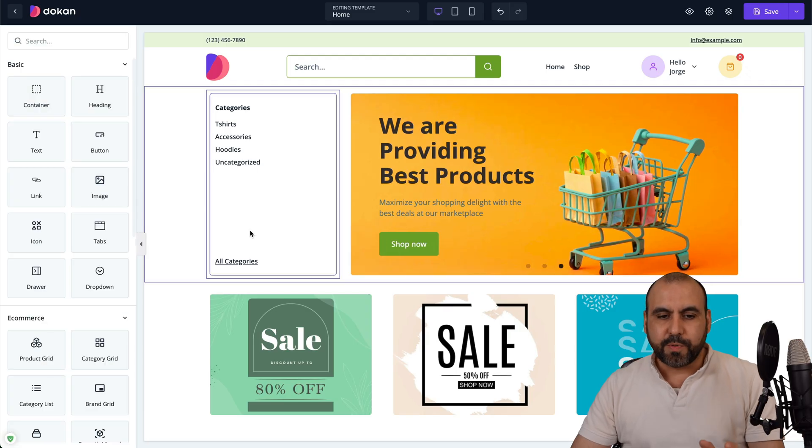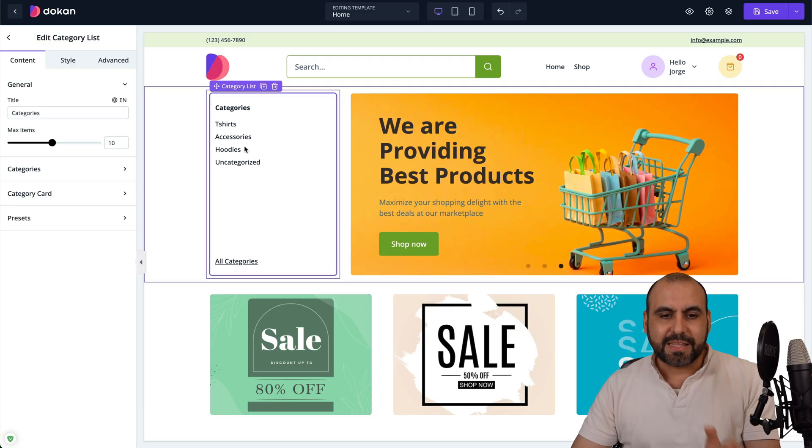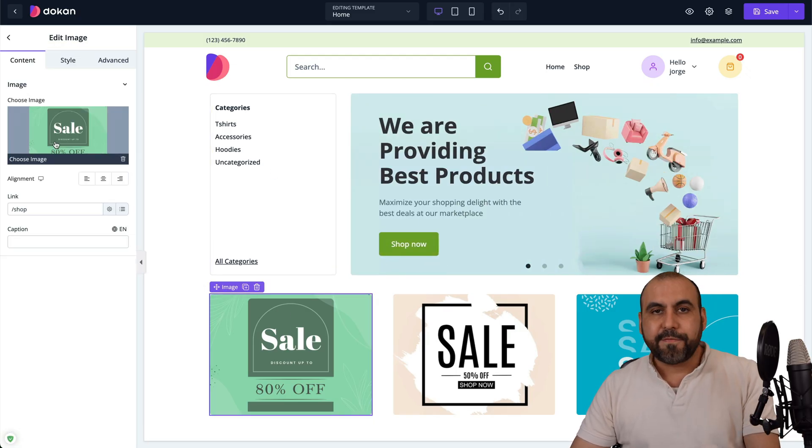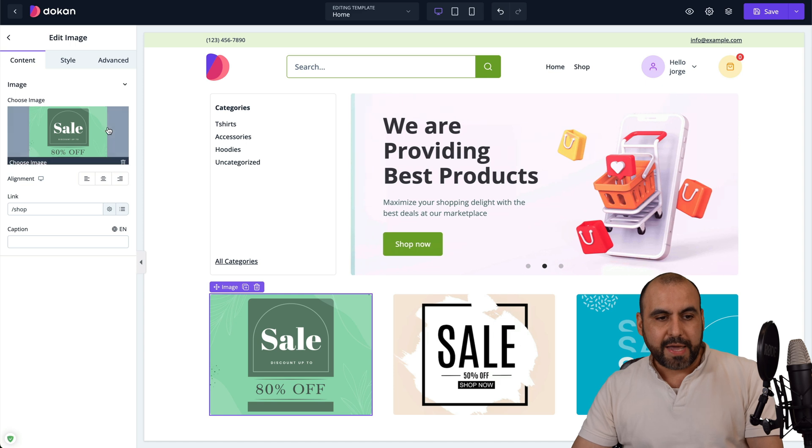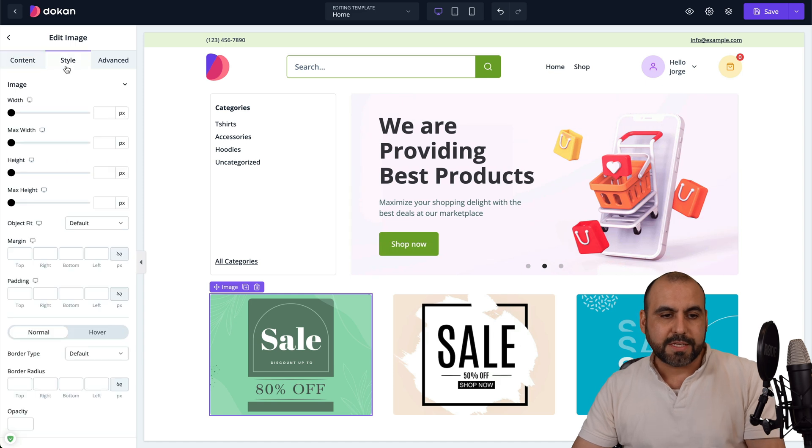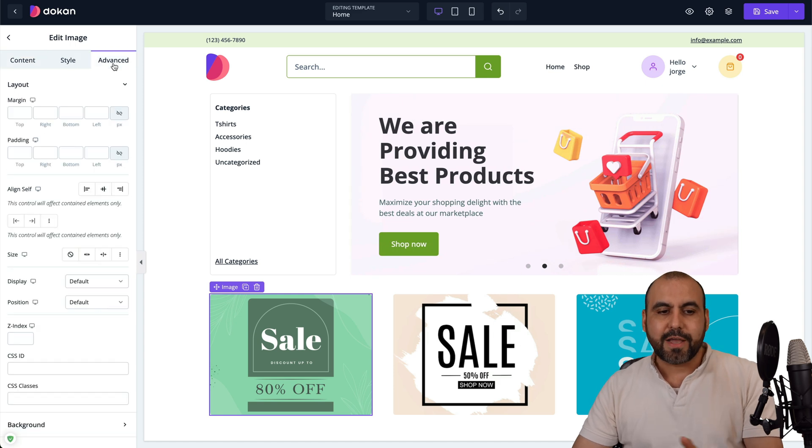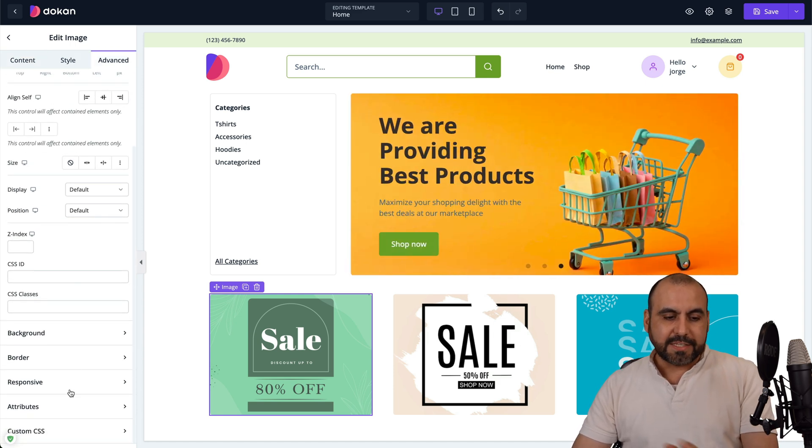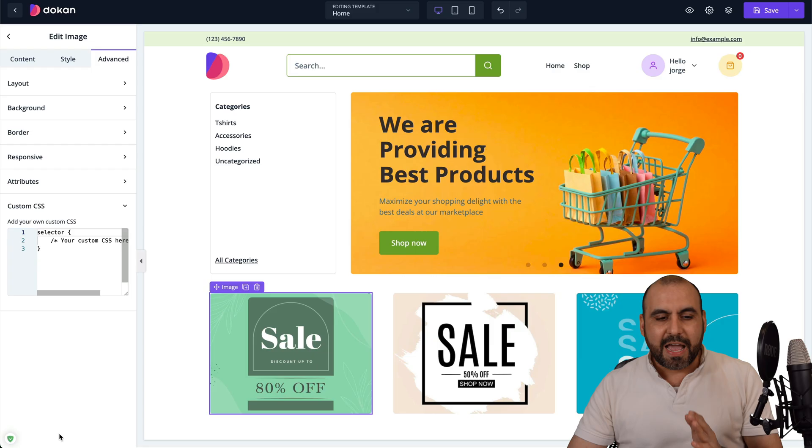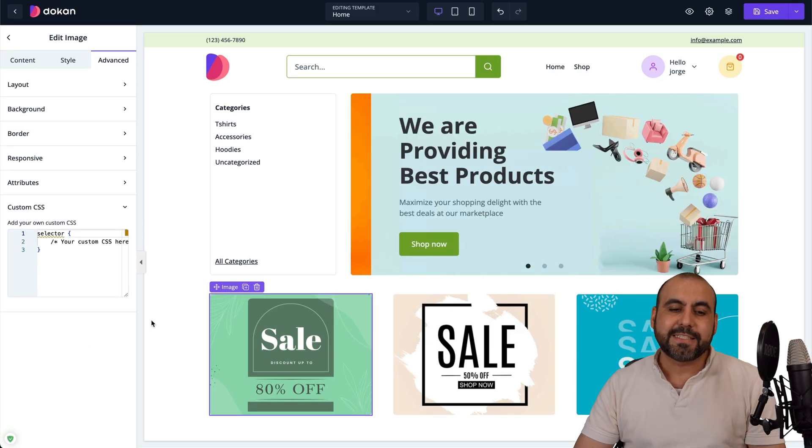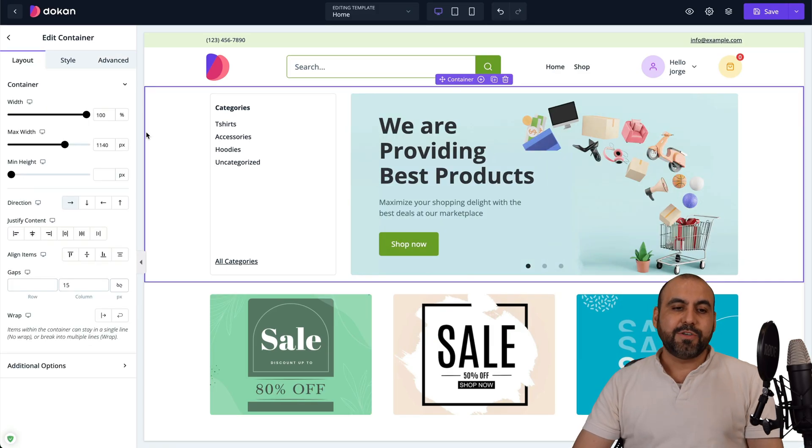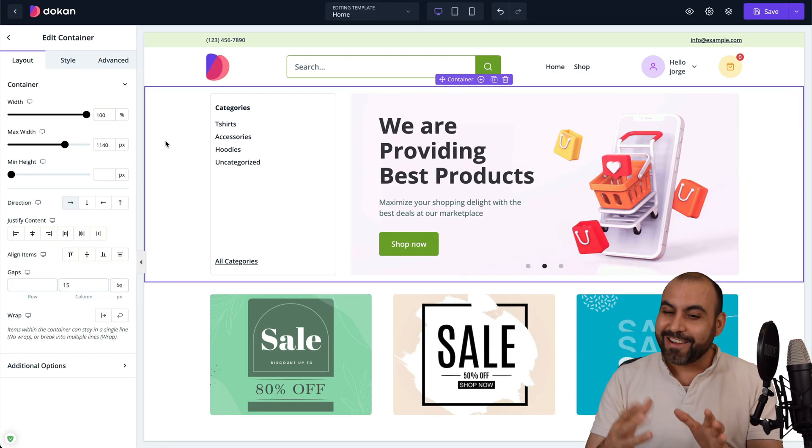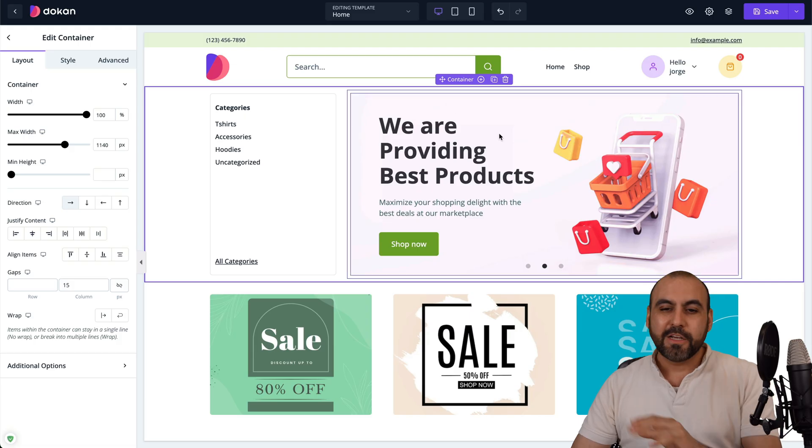It is just super easy by selecting the elements. You can see on the left that the editing features will be provided. You got your content, you got the style, and you got the advanced features for all these sections. You even have custom CSS in case you really want to highly customize this if you have that knowledge.